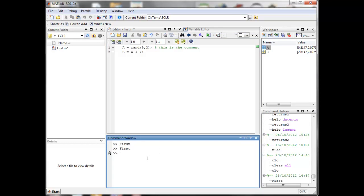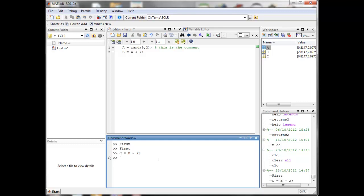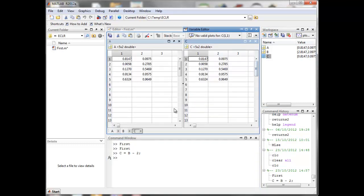You can also do things in the command window — one command at a time. For instance, we could create a new matrix C and say that should be B minus two. In fact, that should give us the same as A. Press Enter and it will execute the command. If we look at C, it is indeed exactly the same as A.